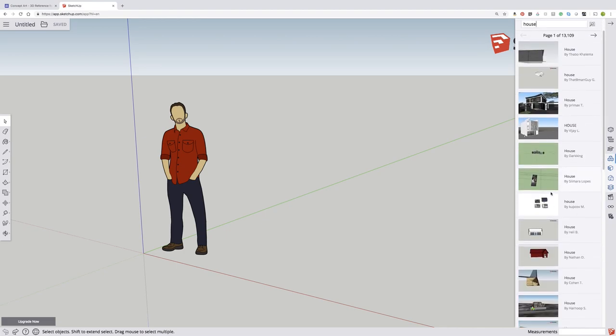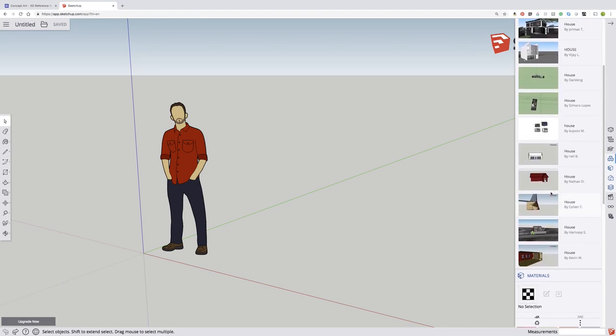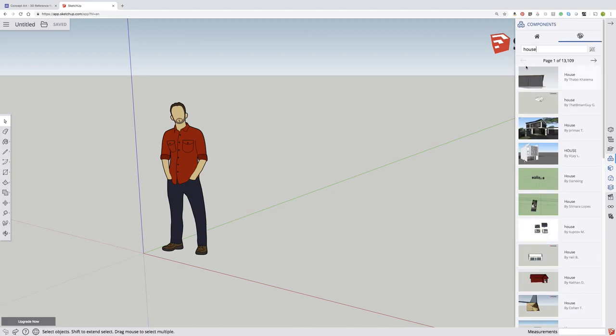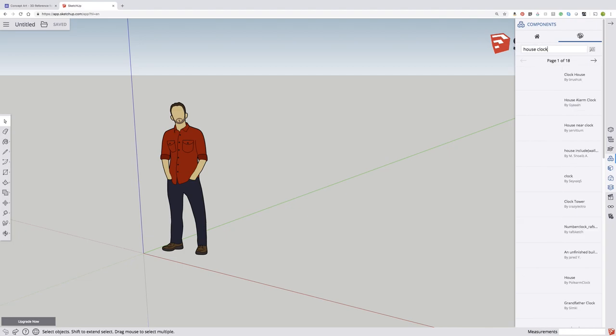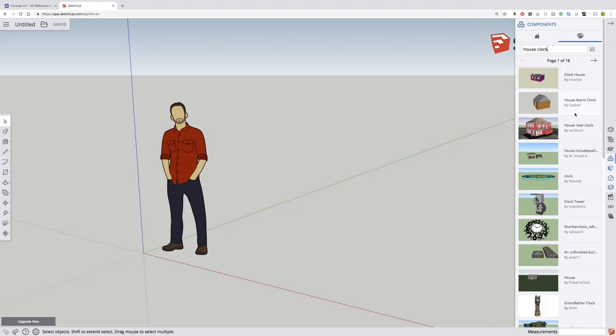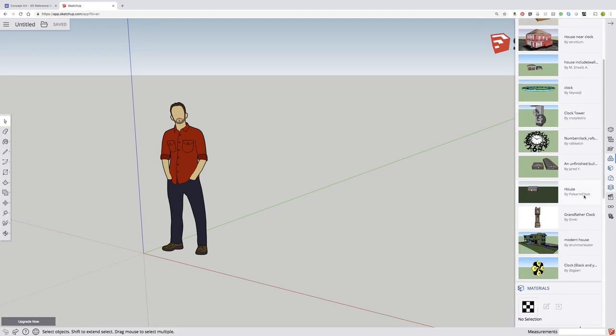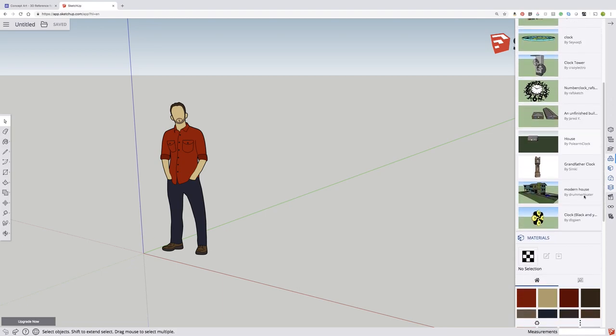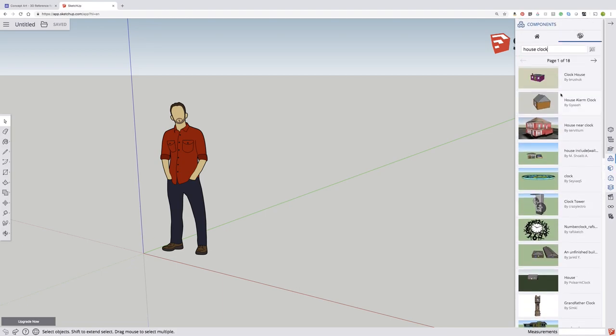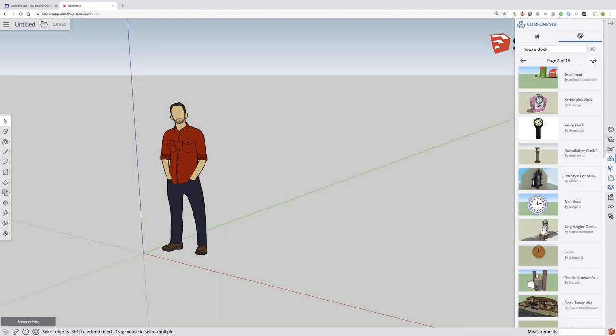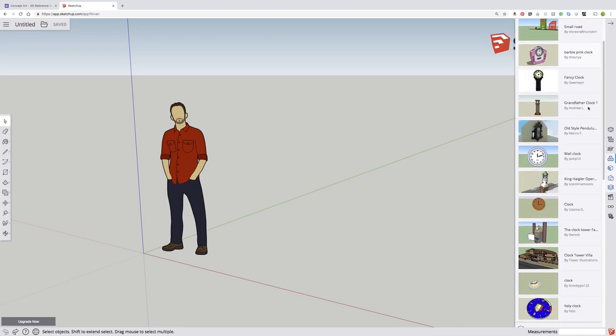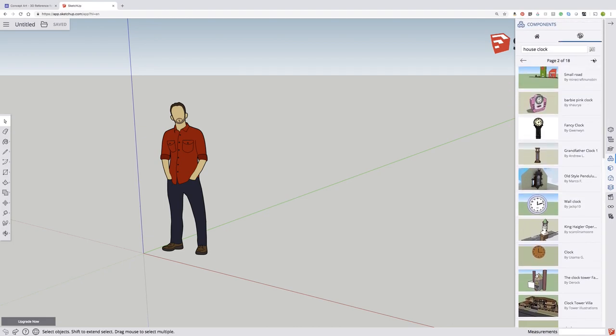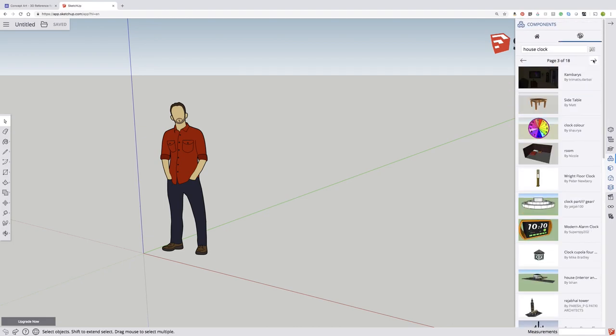So house. I'm looking for just a simple house. There's 13,000 houses. So let's try house clock. You can really kind of find what you need from a lot of different various things. There's 18 pages here. So I'm going to kind of go through this set until I find something that fits the look that I'm going for.